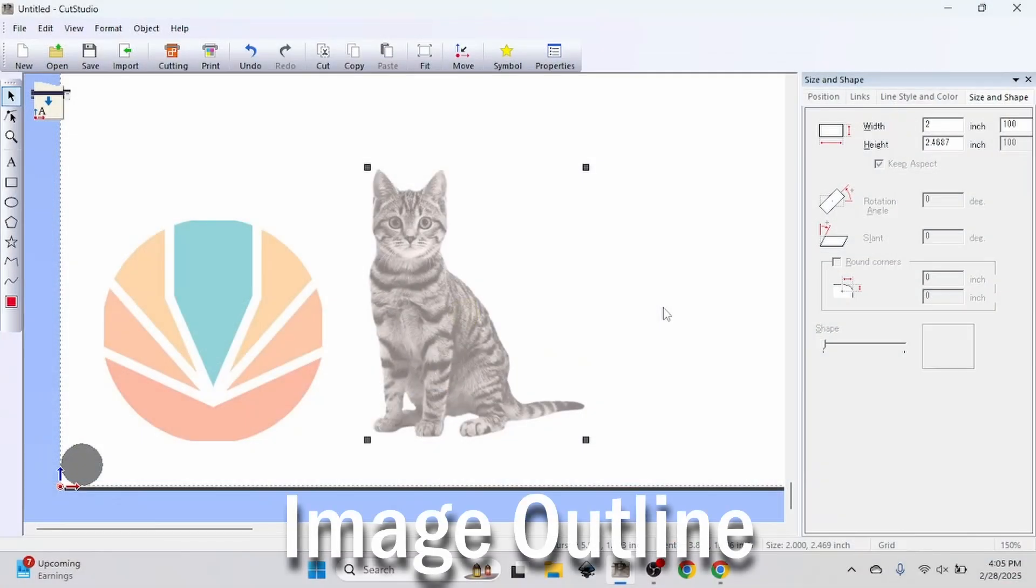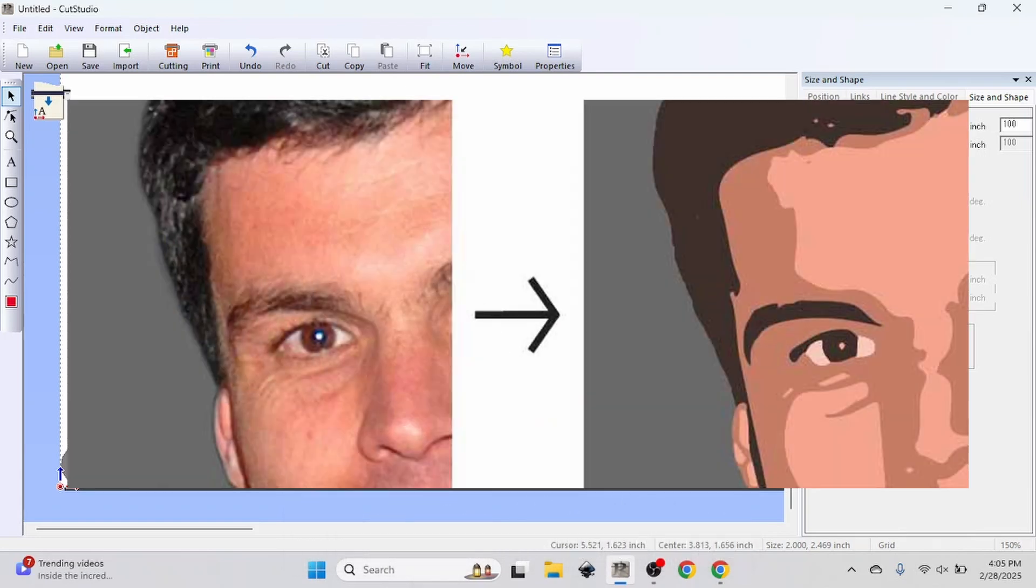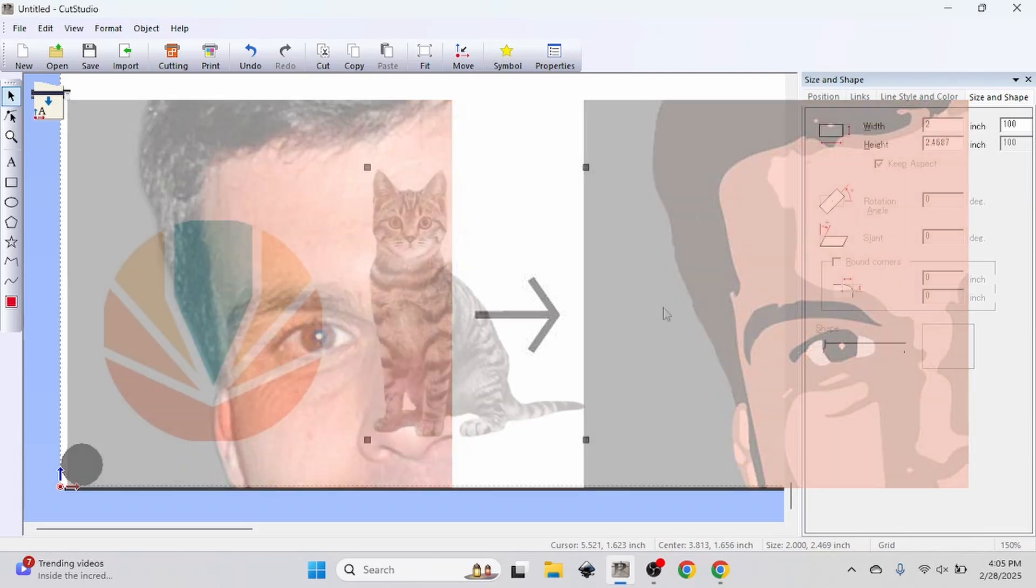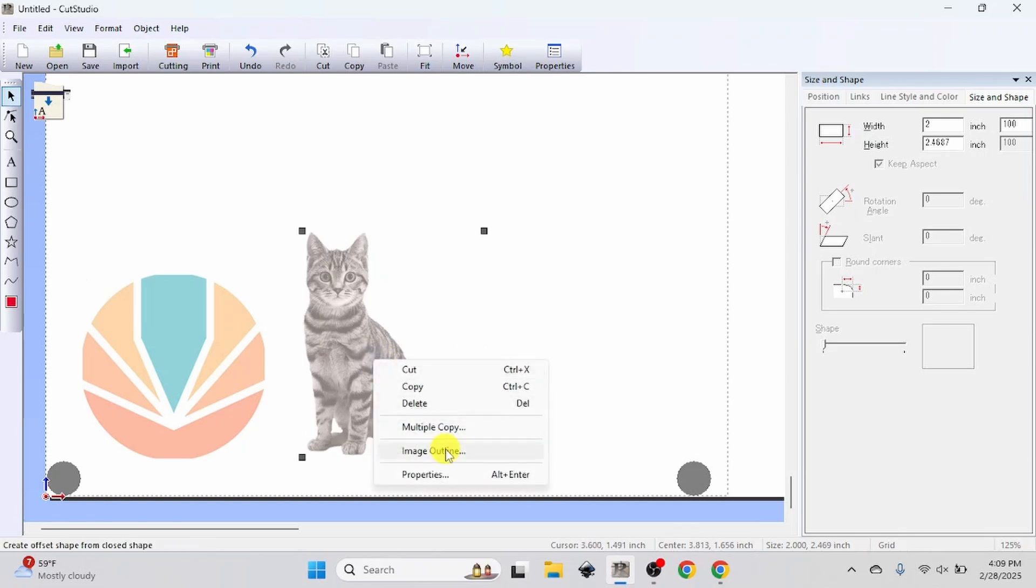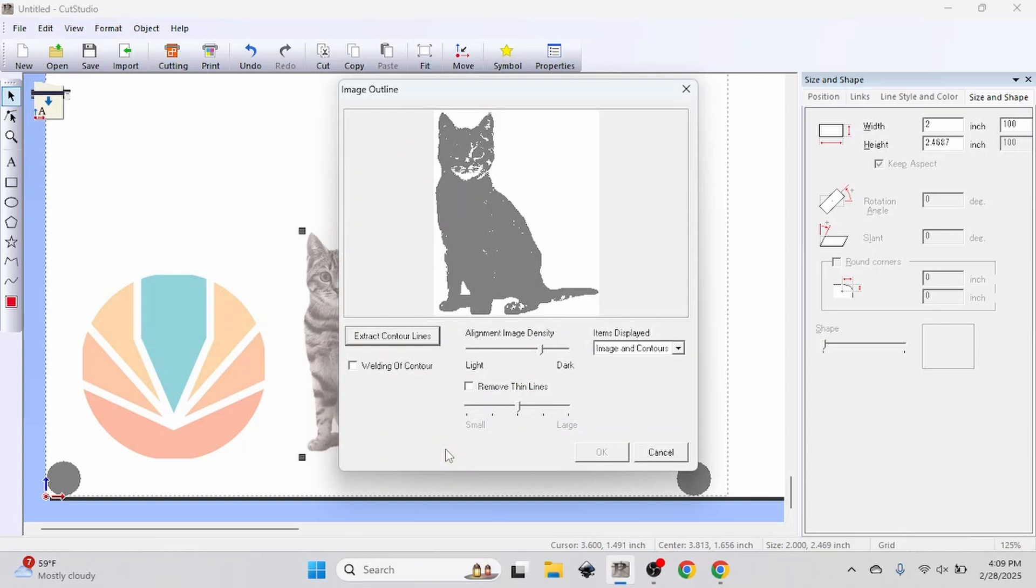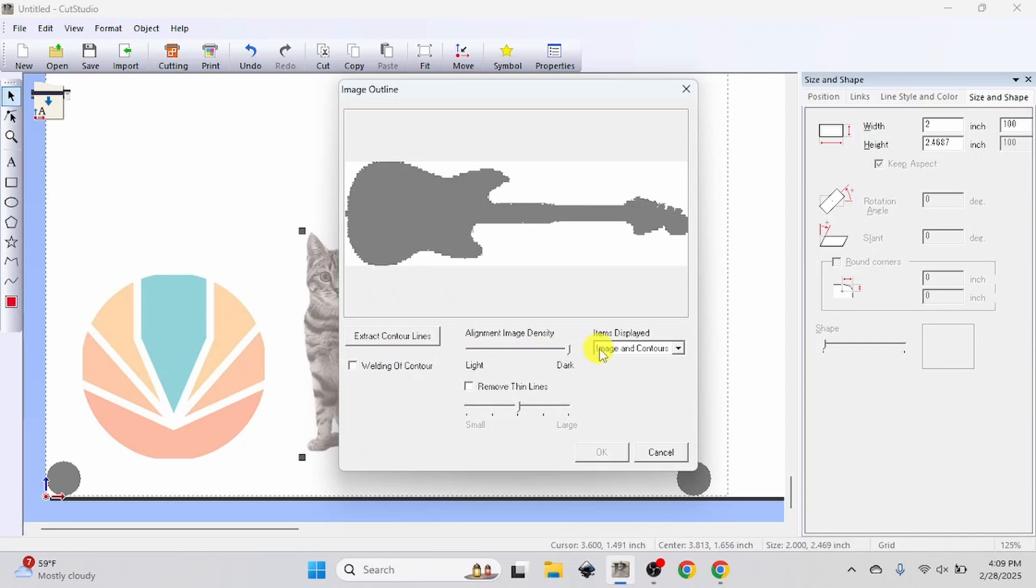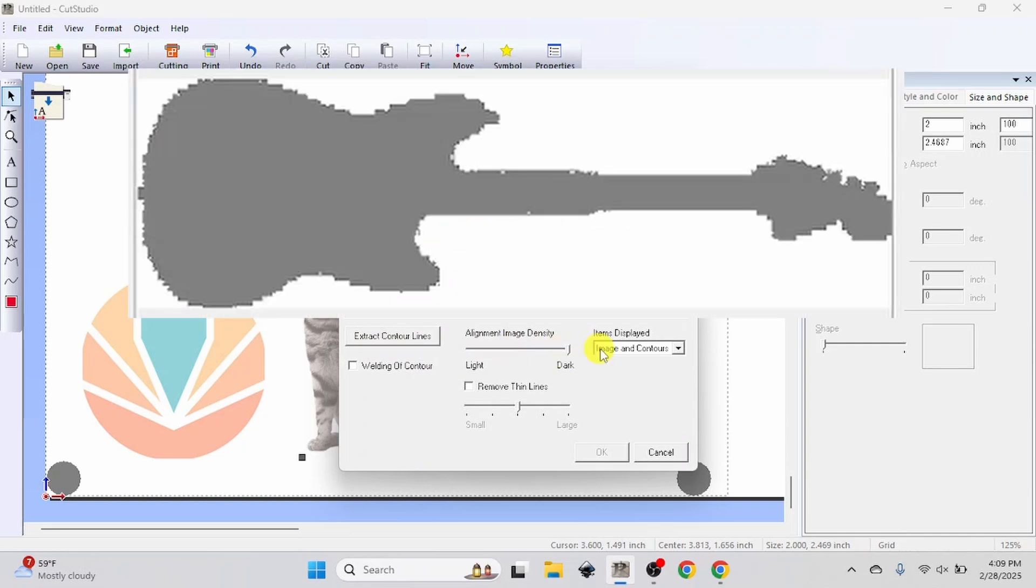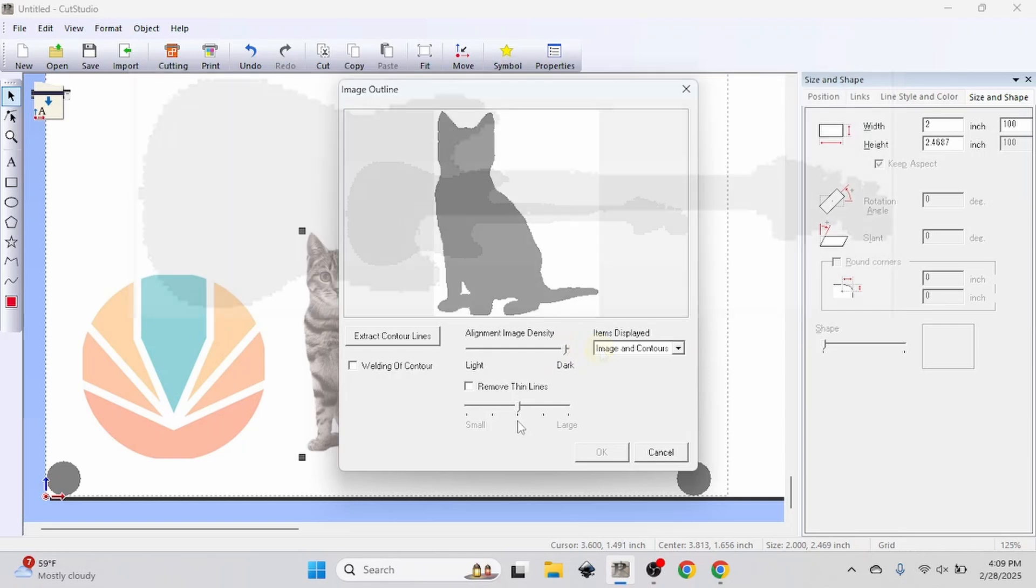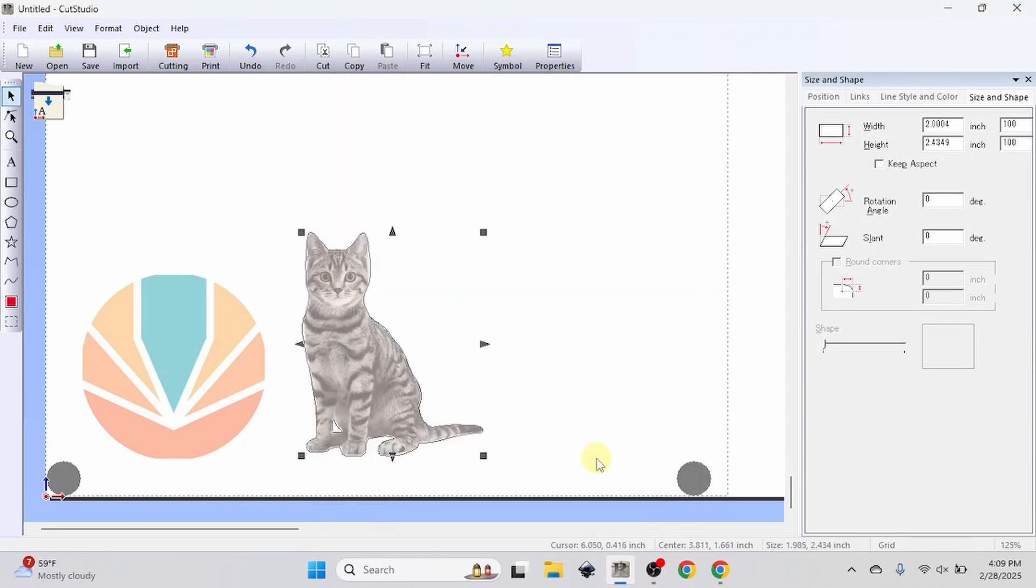Next, we need to do a vectorization. If you don't know what this means, that's OK. Just think of it like outlining important areas that the vinyl cutter can use to follow and cut out your design. Select your image by left clicking, then right click and click image outline. Now adjust the middle slider labeled alignment image density until you have a clean black and white image outline displayed in the window. Make sure not to adjust too far up or down. This can result in overly simplified or fuzzy traces. Once you're happy with the result, press extract contour lines. Notice that blue trace lines will appear. Then press OK.